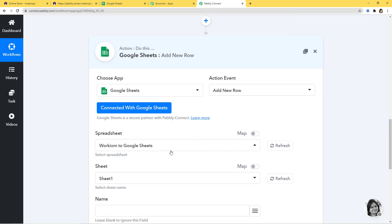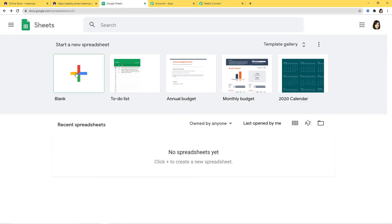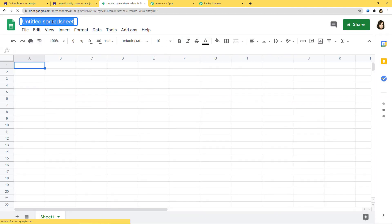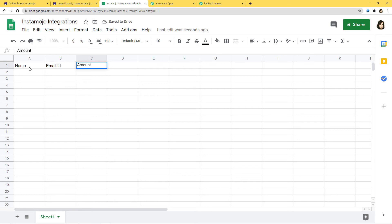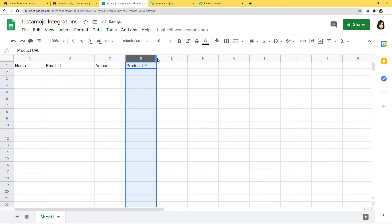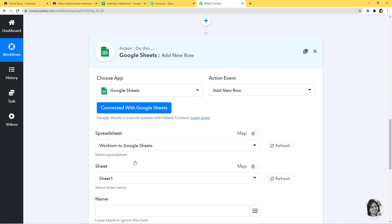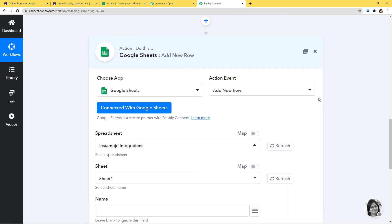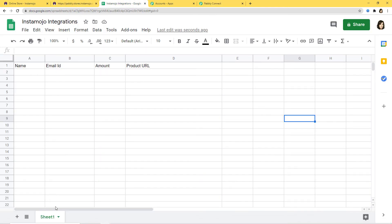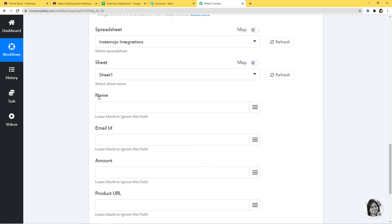It has already mapped the name of a spreadsheet I created earlier. Now I'm going to go to my Google Sheets and create a blank spreadsheet. I'll give it the name Instamojo Integrations and create some fields: Name, Email ID, Amount, and Product URL. I'll make these fields a little bigger. Now let's go back to Pabbly Connect and refresh. It has already mapped Sheet 1, and the fields — Name, Email ID, Amount, and Product URL — are already here.